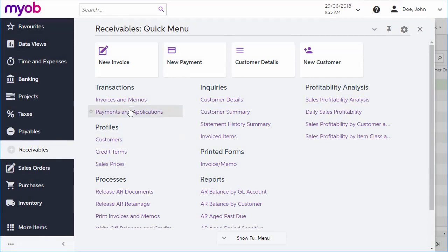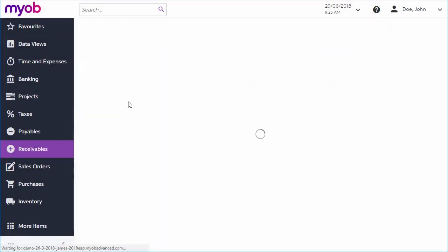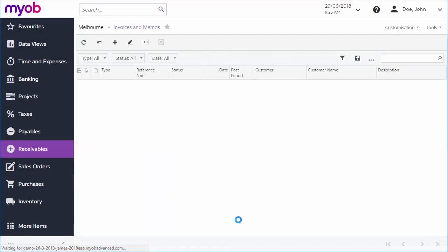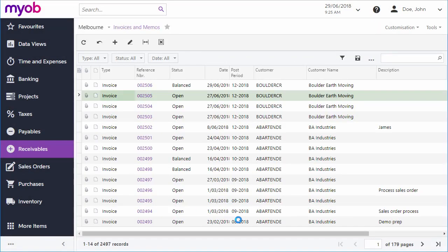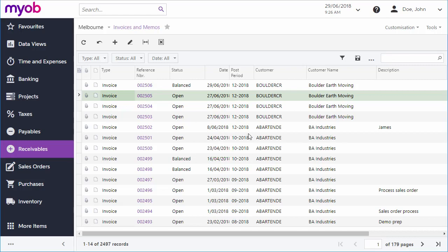The invoices and memos screen in the receivables module is where all accounts receivable invoices can be managed. It shows all invoices in the system in a standard searchable and filterable grid, and it also lets you enter new ones manually.